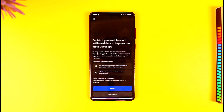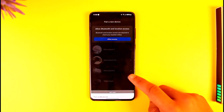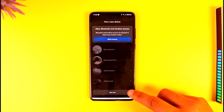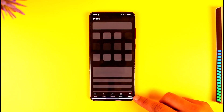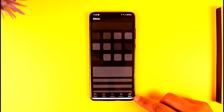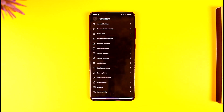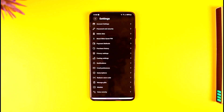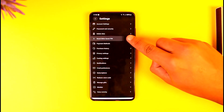So go ahead and open the Meta Quest app. Once you're here, log into the account first. After you've done that, tap the menu icon from the bottom right of the screen. Then go to the Settings option. Since we don't remember our Meta Quest PIN, we can choose to reset it by tapping the 'Reset Meta Quest PIN' option.